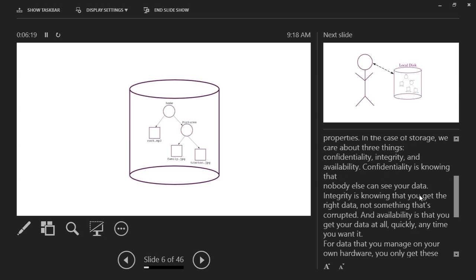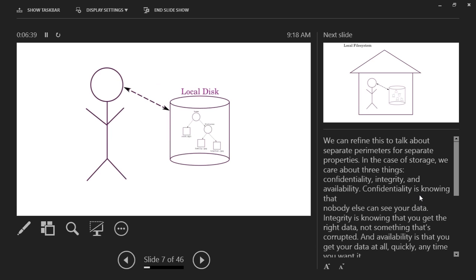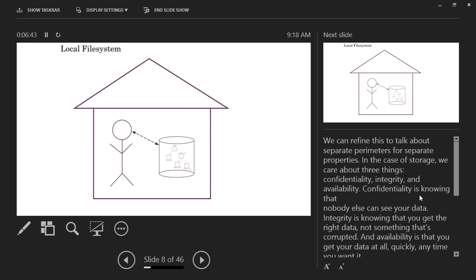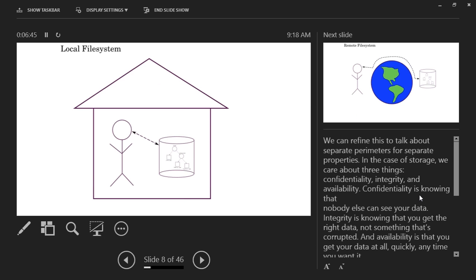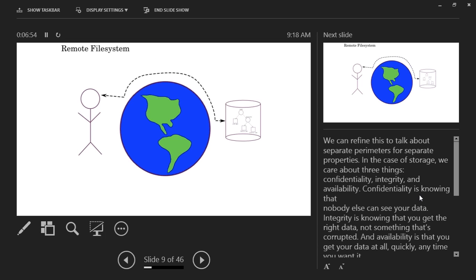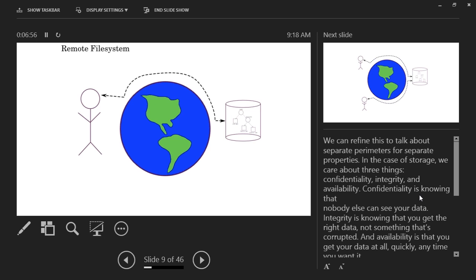You care about three things when thinking about storing your stuff in any type of project, whether personal files or project files: you want confidentiality, integrity, and availability. Confidentiality is knowing that no one else can get your data — or even if they can, it's not the right data or they can't understand what they're seeing. The Hive will provide both of those in a sense.